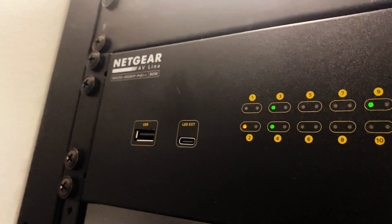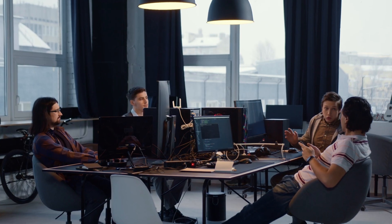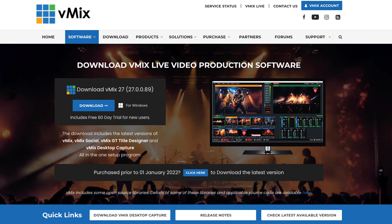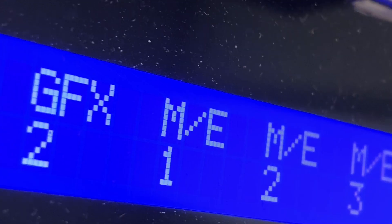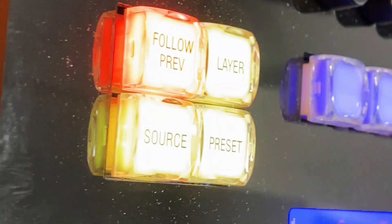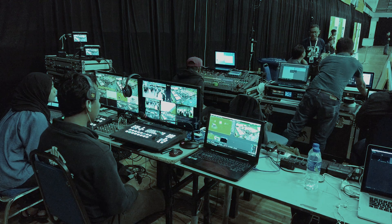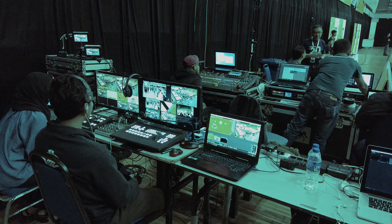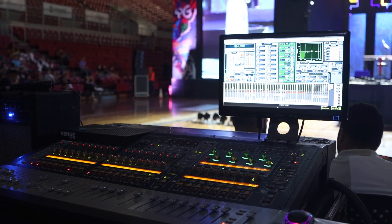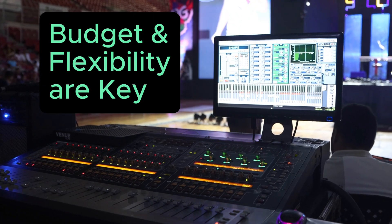NDI is like the friendly neighborhood tech — it plays well with others. Think OBS Studio, vMix, and even some professional video switchers. It's perfect for content creators, small to medium-sized live productions, and educational setups where budget and flexibility are key.